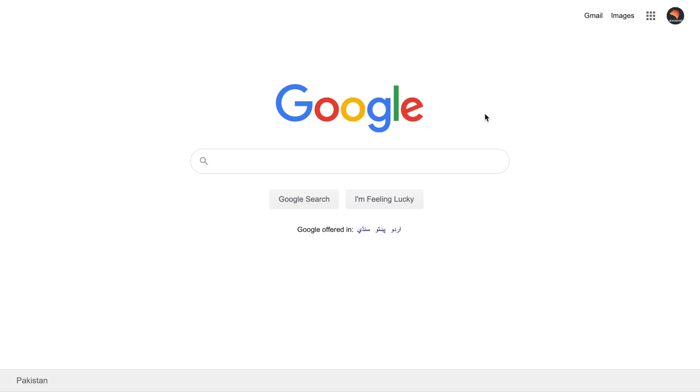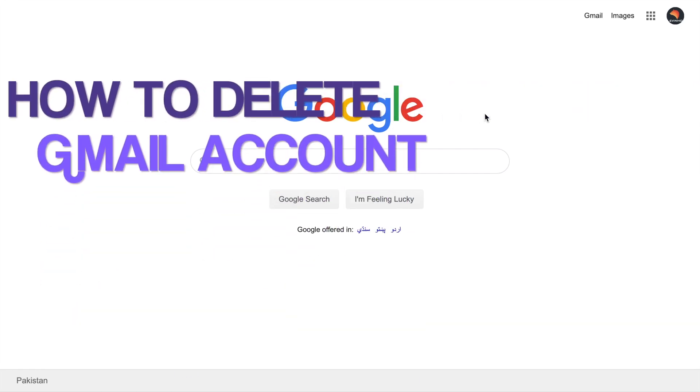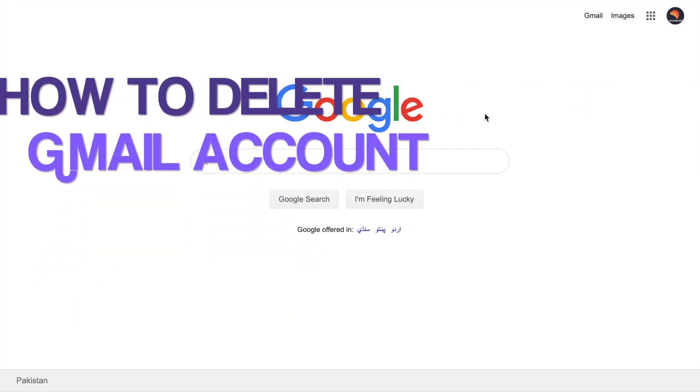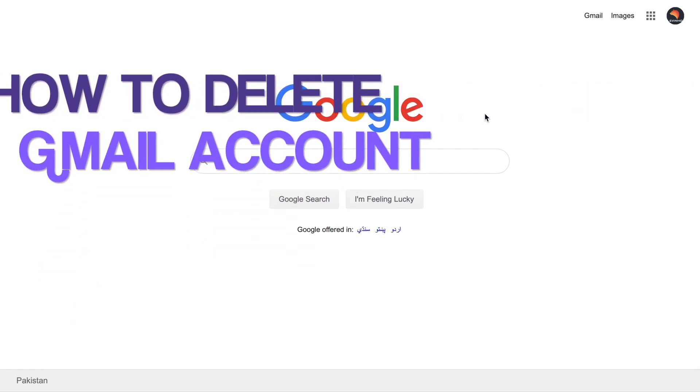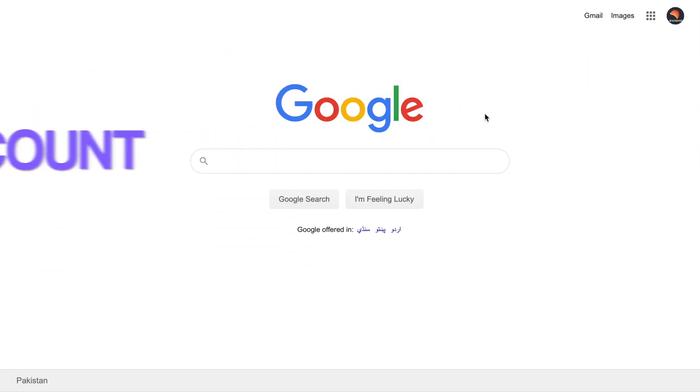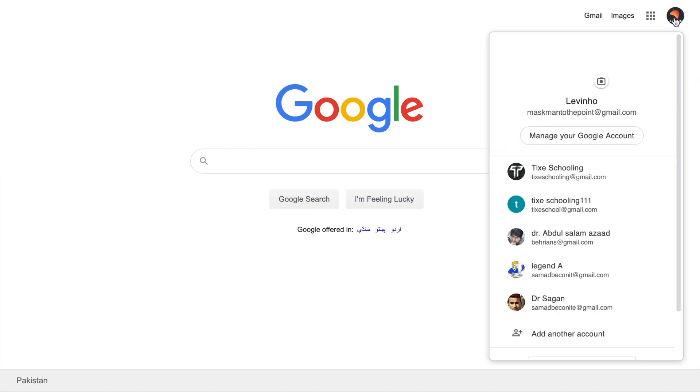Welcome back to another tutorial. In this video, we're going to learn how to delete your Gmail account permanently. For that, all you have to do is go to Google and click on the picture, making sure you're logged in with the account you want to delete. Then click on Manage Your Account.